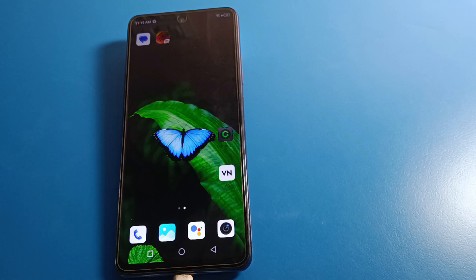Hello friends, welcome back to the channel. Today we are going to talk about Infinix phone settings.